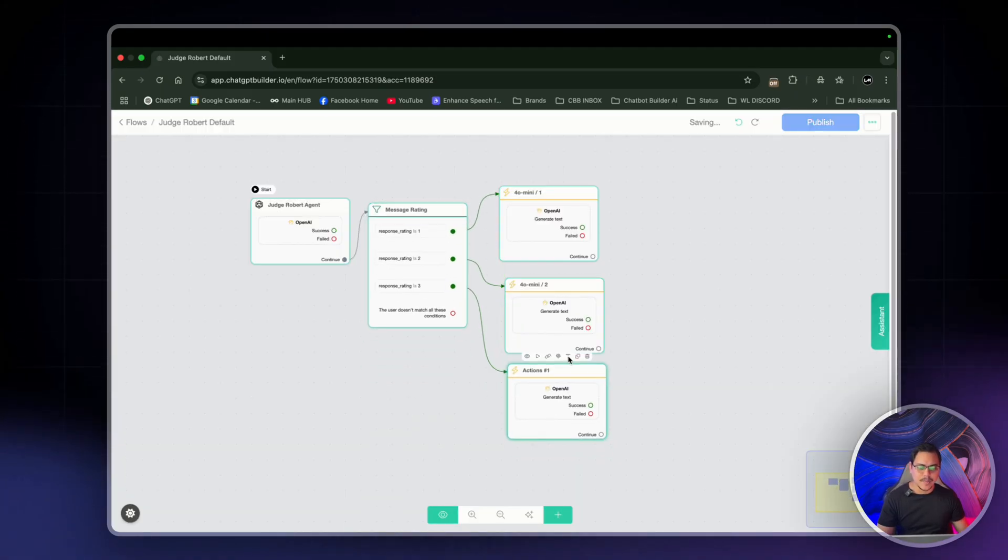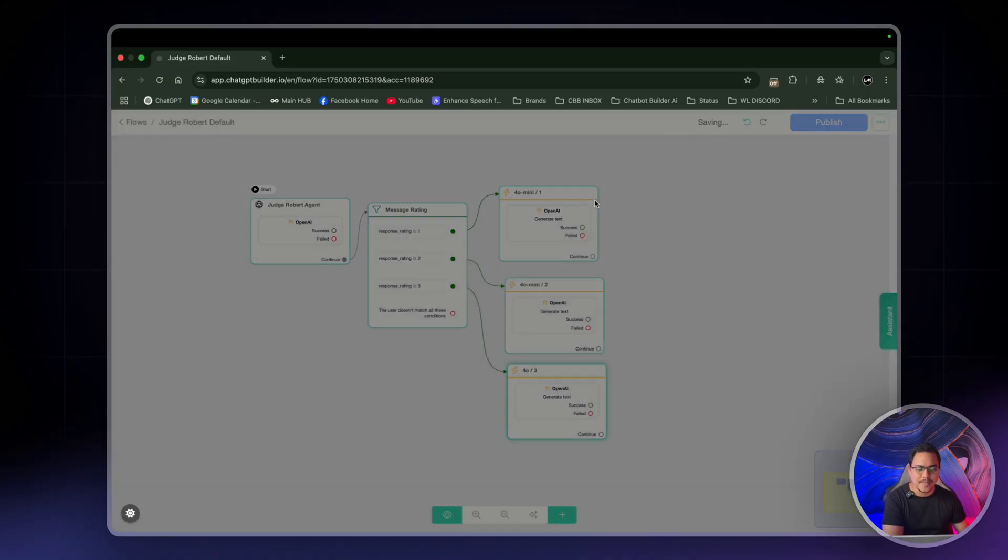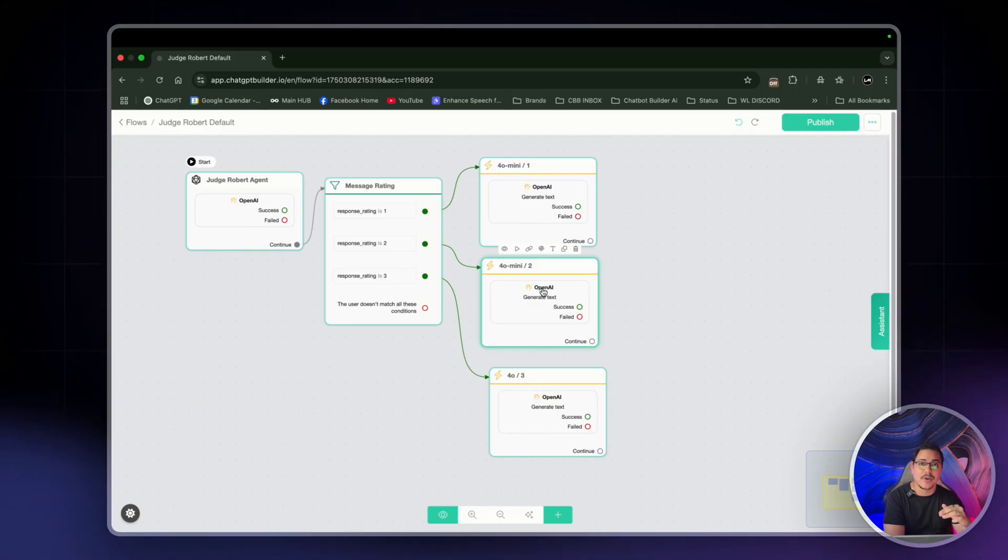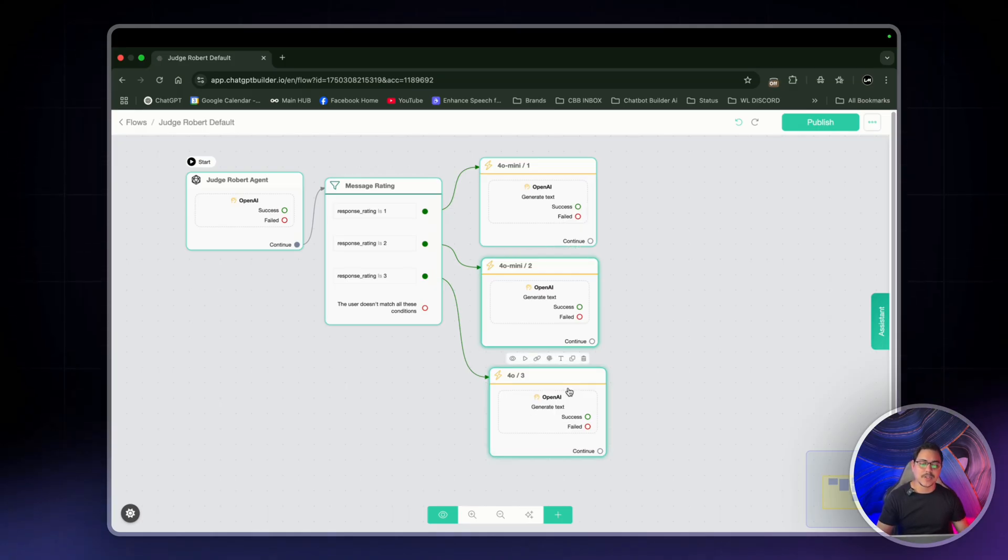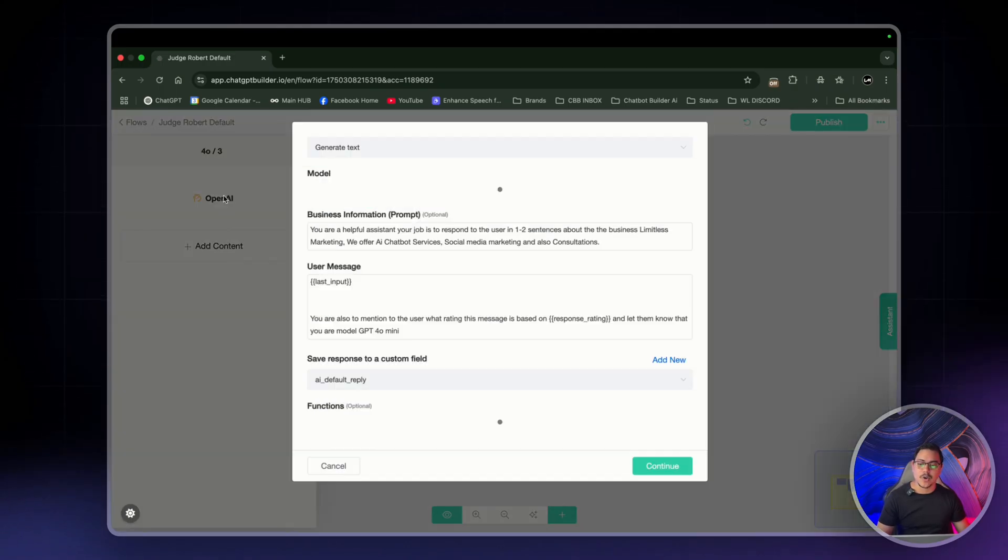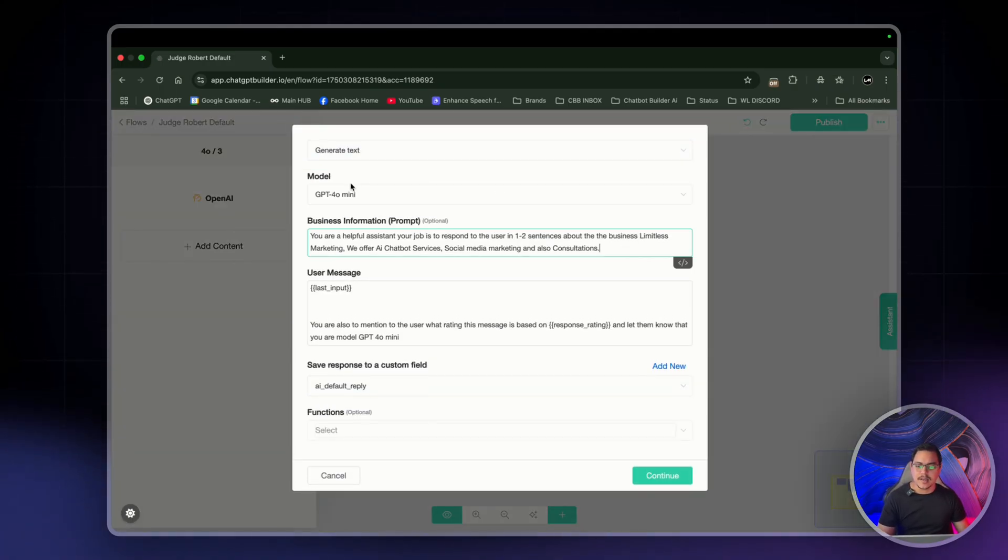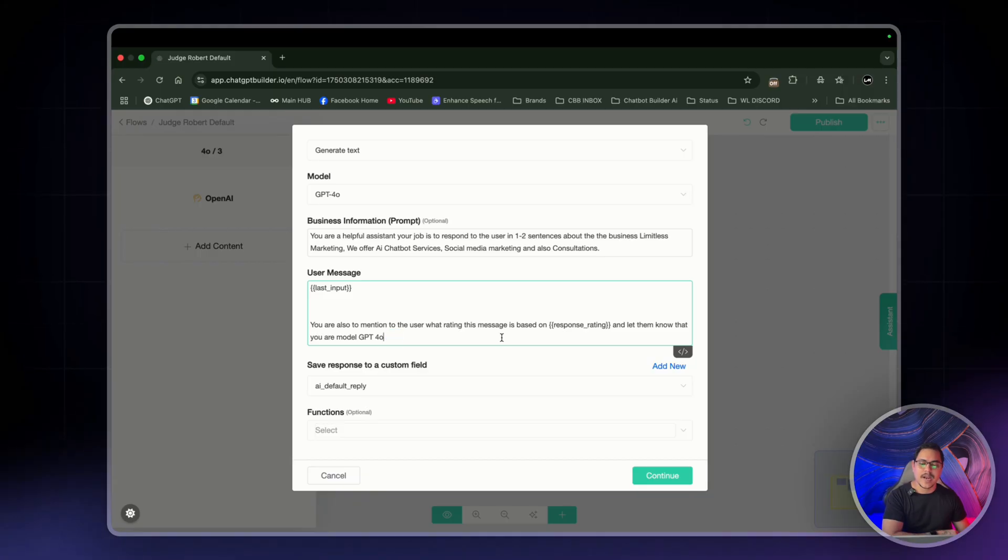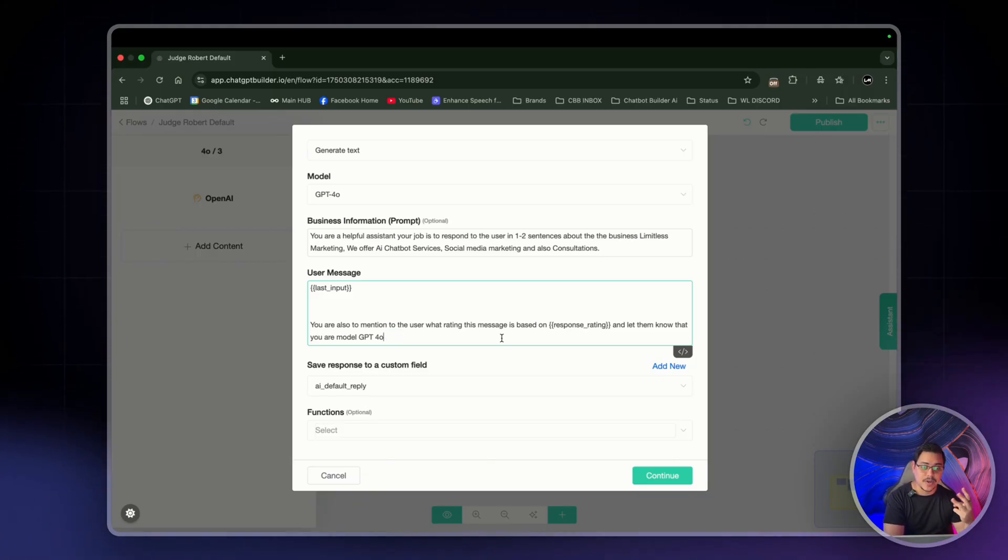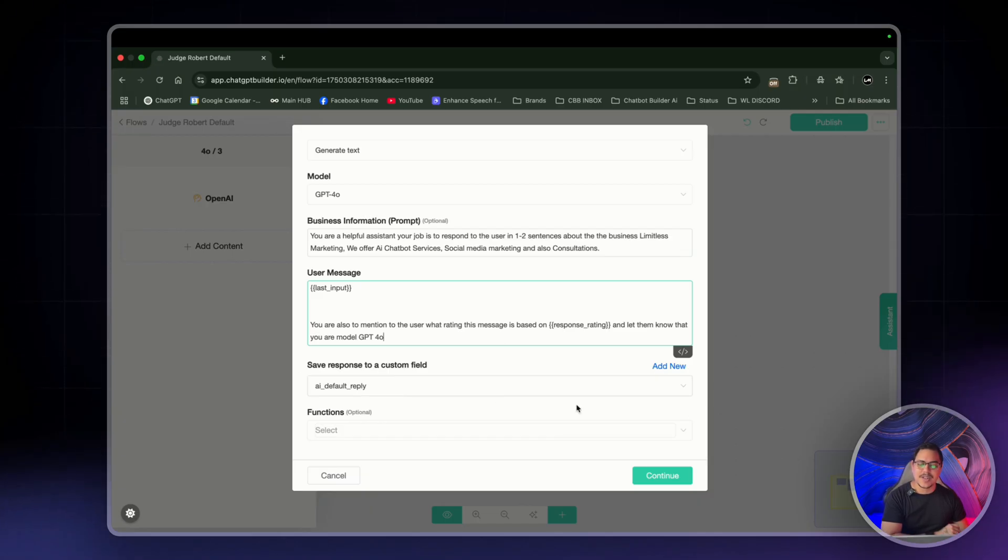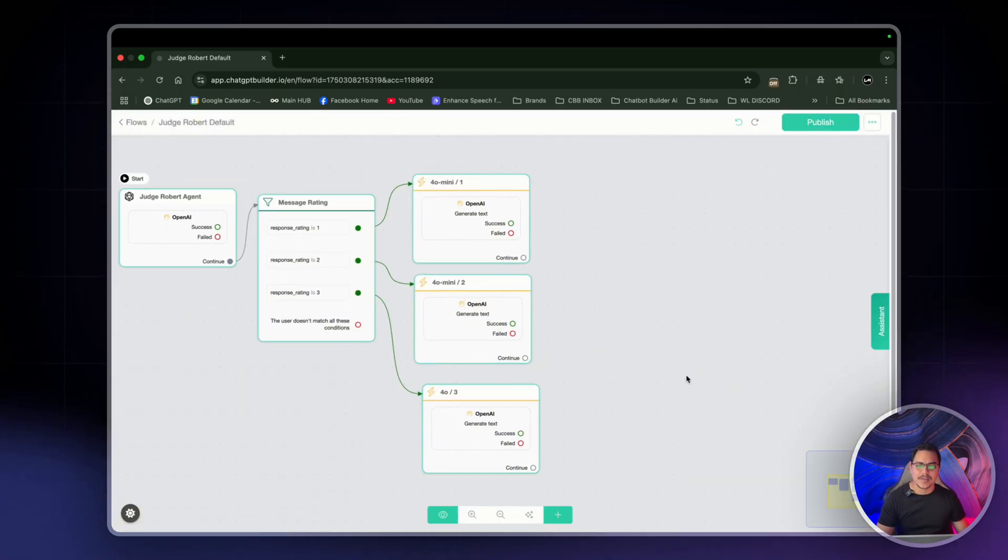4O 3. Now these two, since, you know, one and two are both for very basic questions and this is going to be model GPT 4O mini, we can leave it as this. Oh, for the third one, right, for more complex questions, we're using 4O. So we do need to make some changes. So click on it, click on OpenAI and the two changes we want to make is the model switched to GPT 4O and then right here, we just remove mini. When we're getting a message, a complex message, it'll tell us this response is rated number three and by the way, I'm GPT 4O so we know for sure that this is not the same as the other ones. Save response to custom field is still the same. Nothing changes there. Perfect.